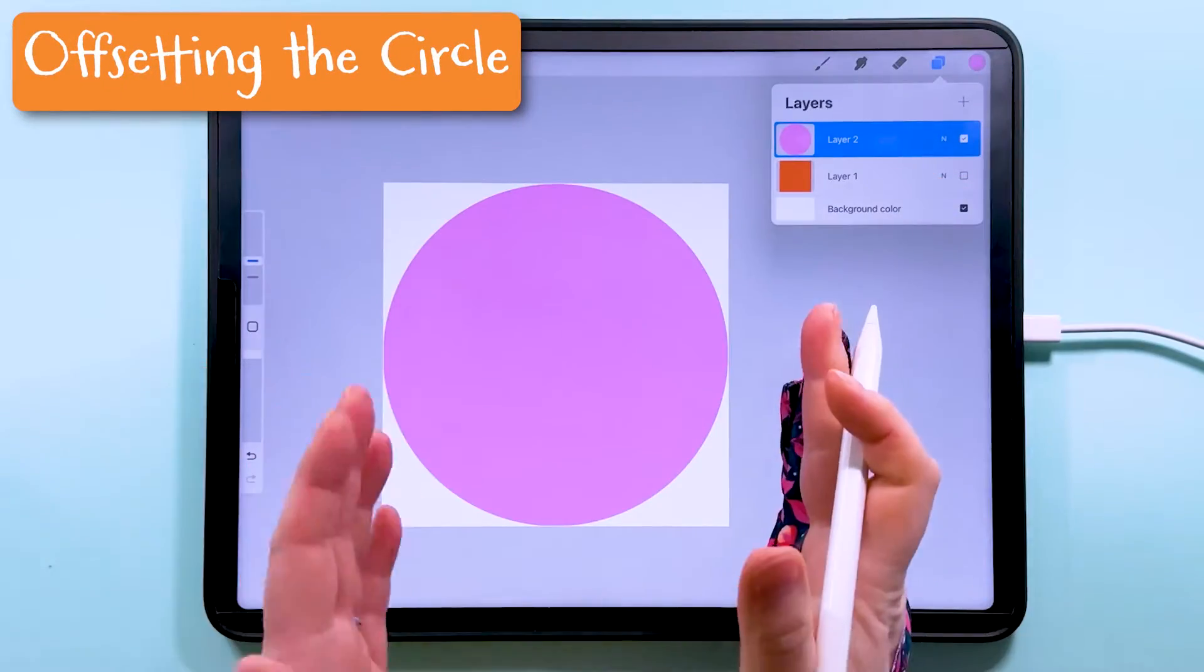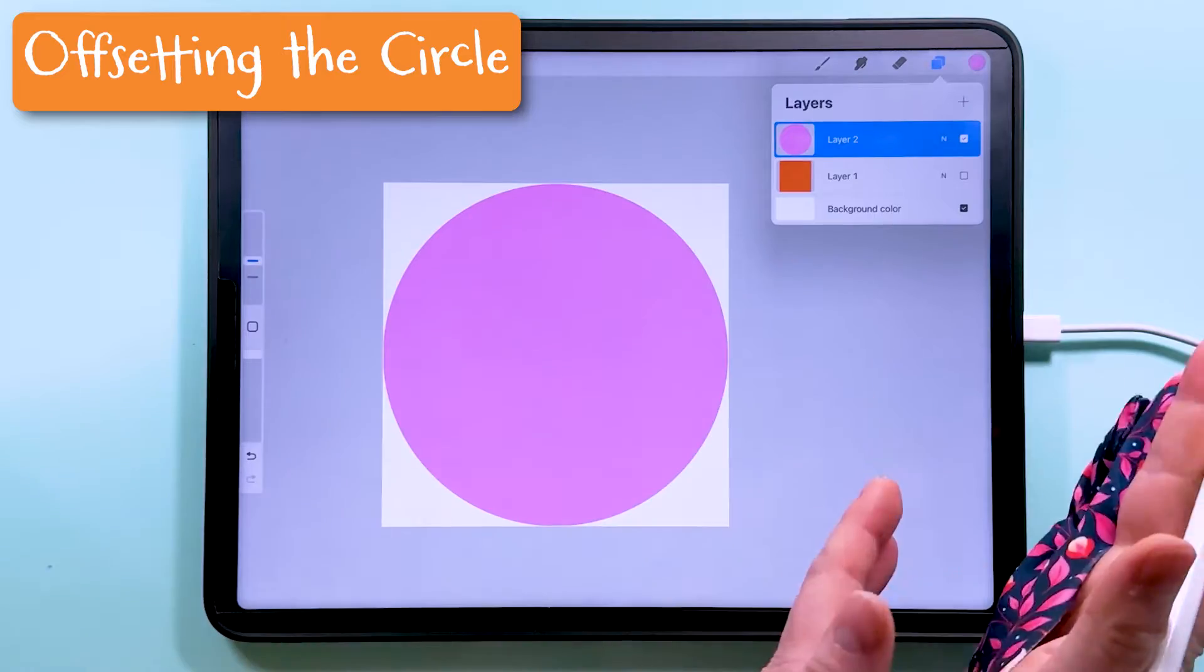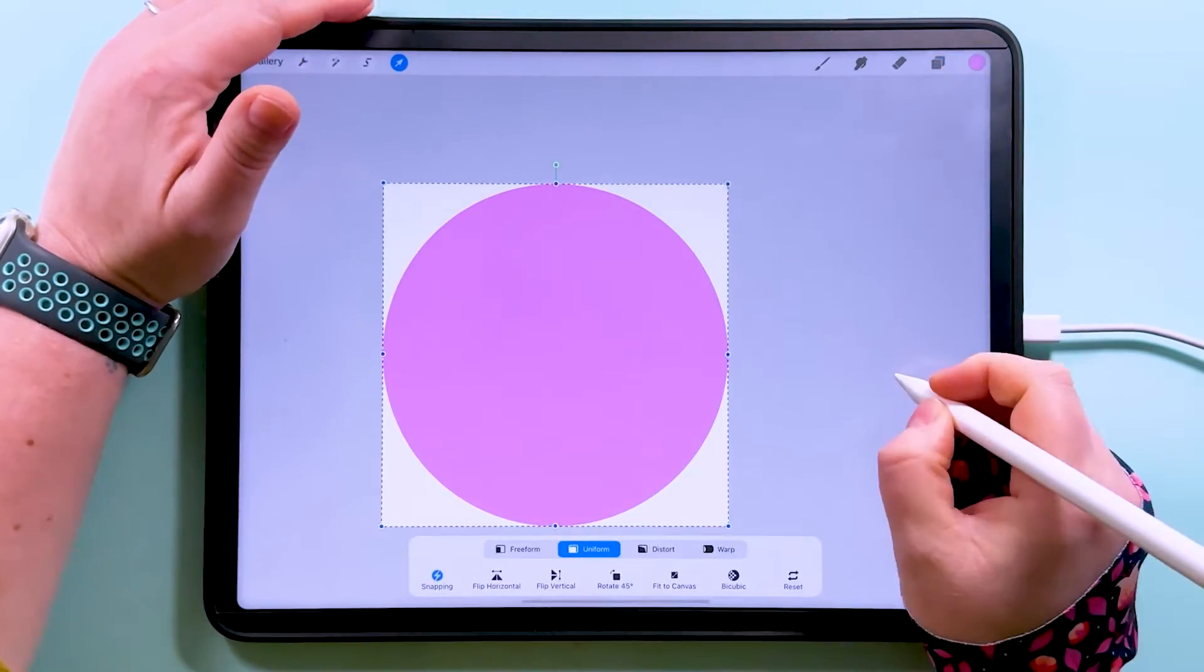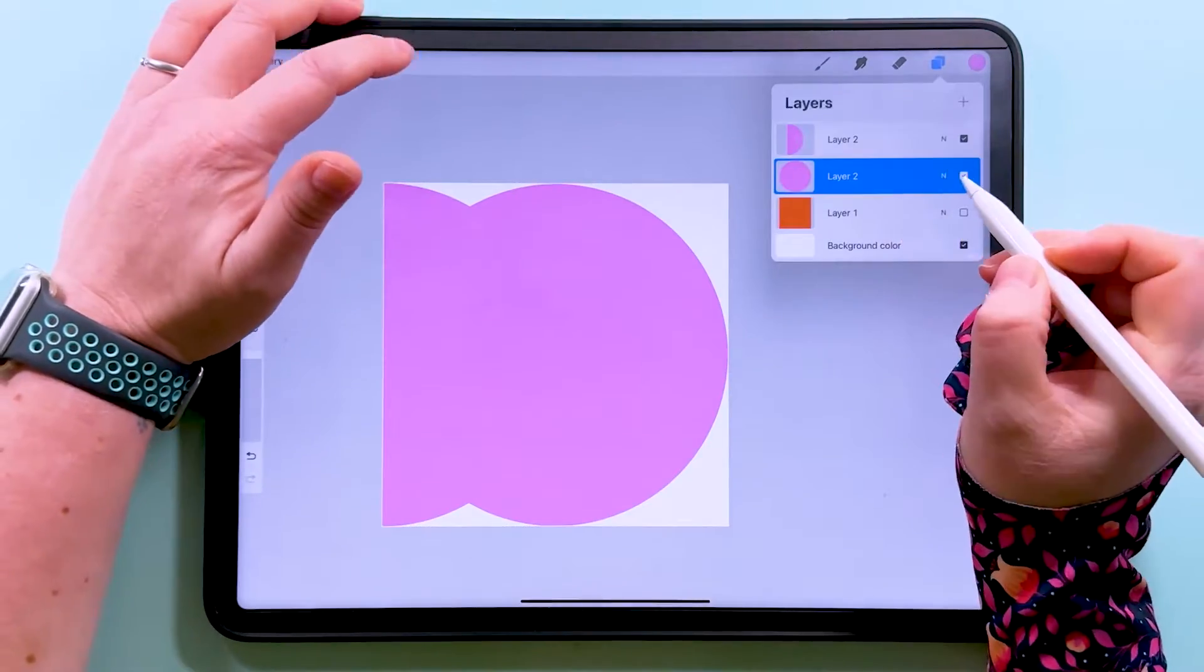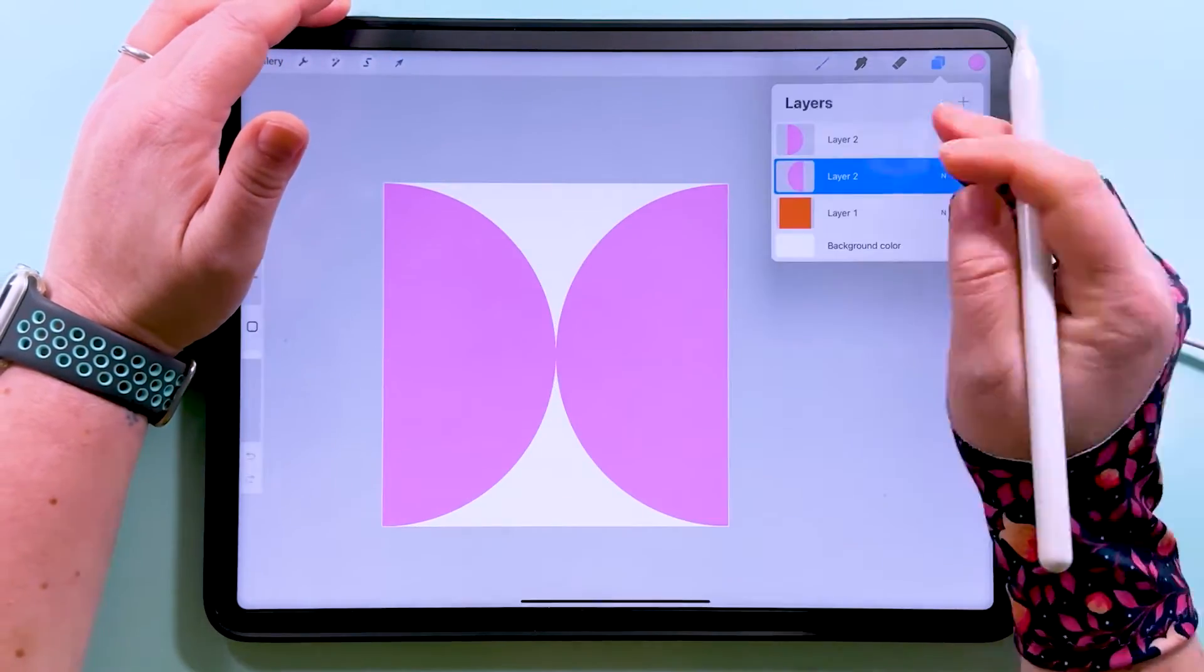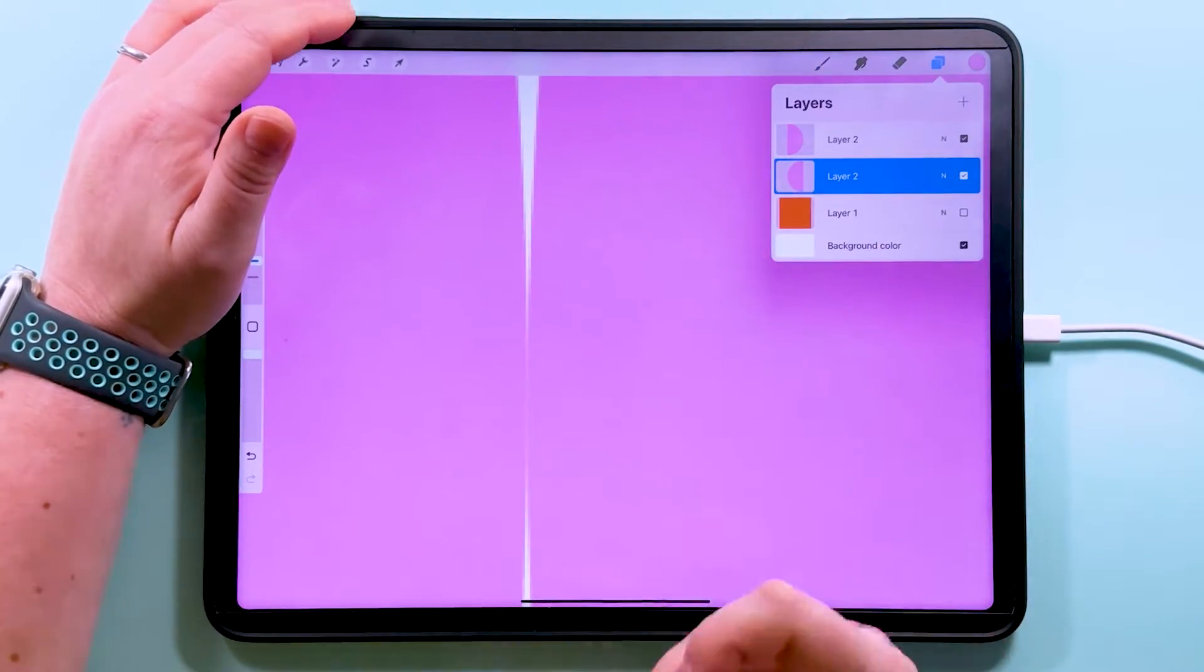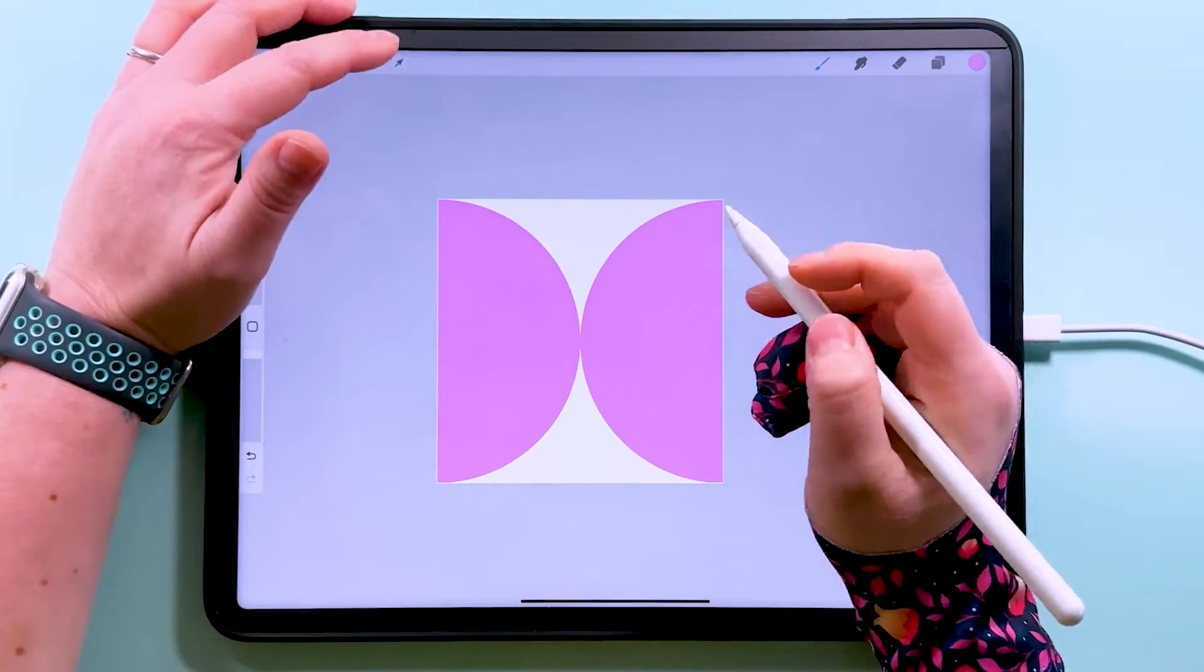So what we want to do is put half of the circle over this side and half of the circle over that side. So we're going to duplicate this, tap to transform, I'm going to snap half of it over here and we're going to snap the other half over there. And then if we zoom in you'll see they just meet nicely in the middle. Then we can pinch those two together.